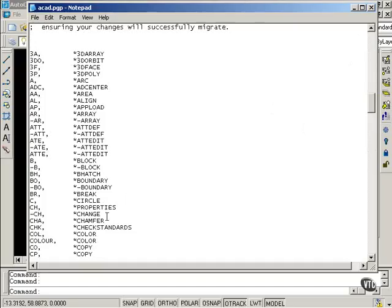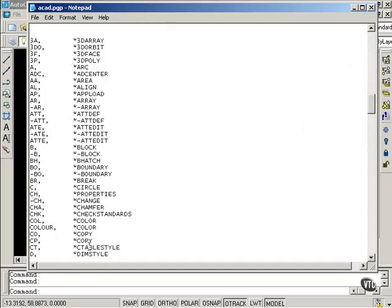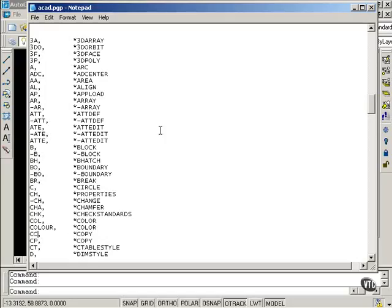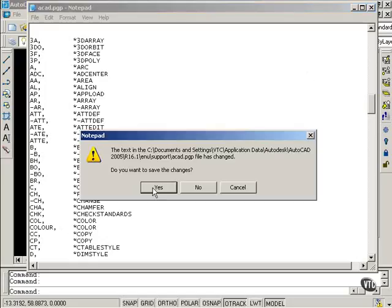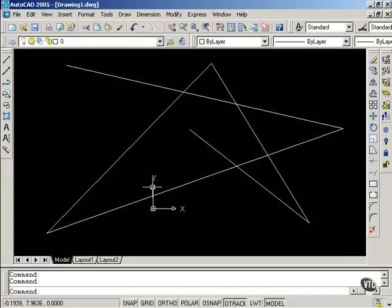For example, looking at the copy, it shows me that I can type either CO or CP. I'm going to make one change here, and instead of having to type two separate letters, I'm going to select and type CC for copy. I'm going to close this. Save Changes.